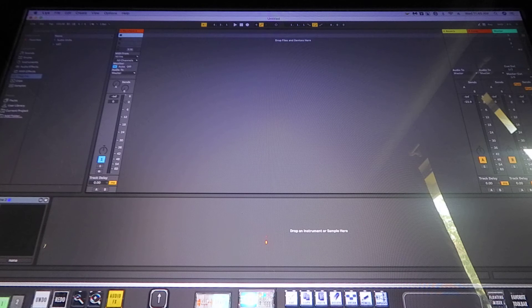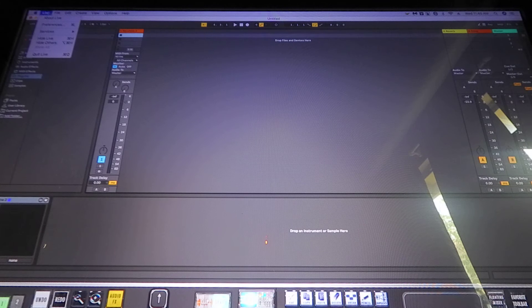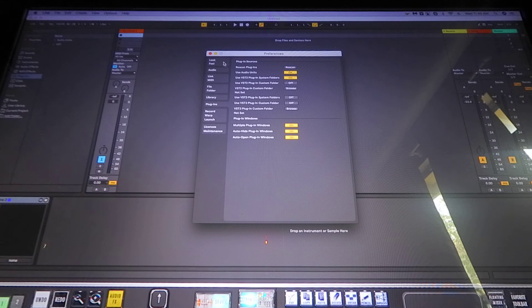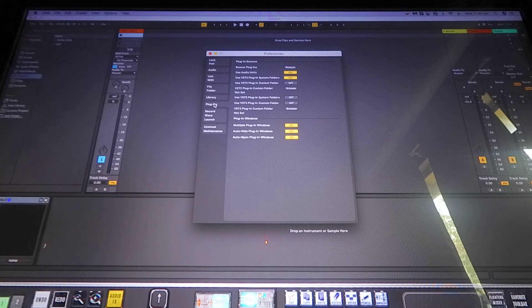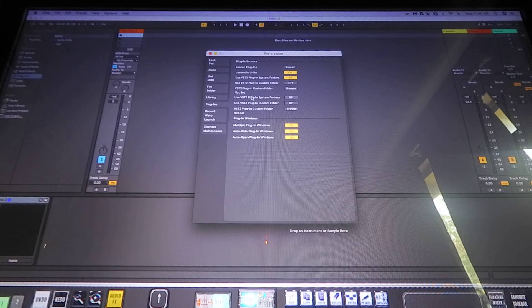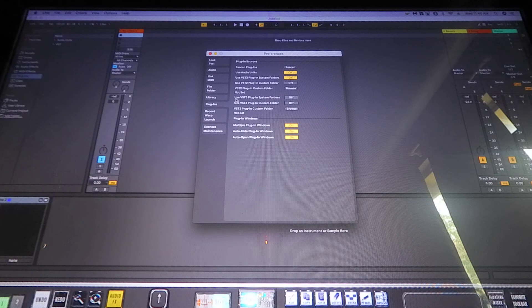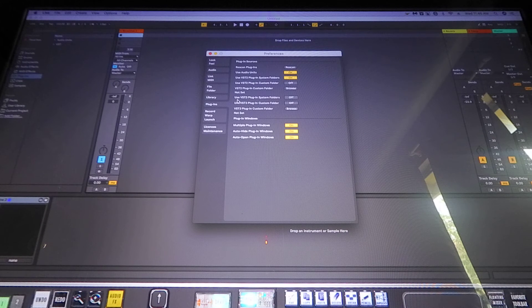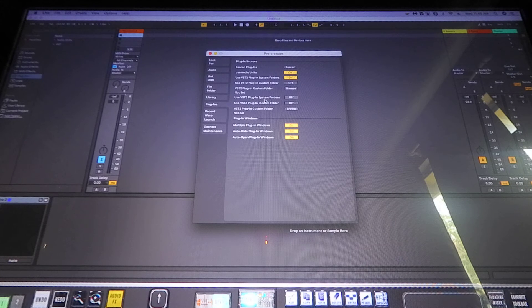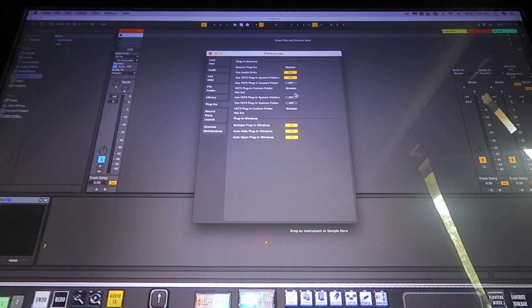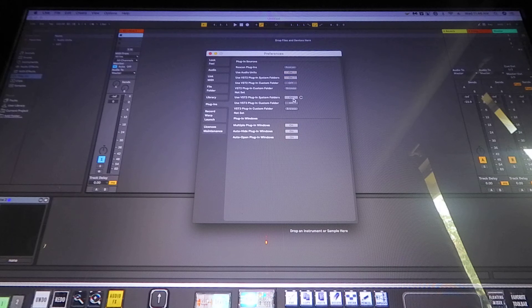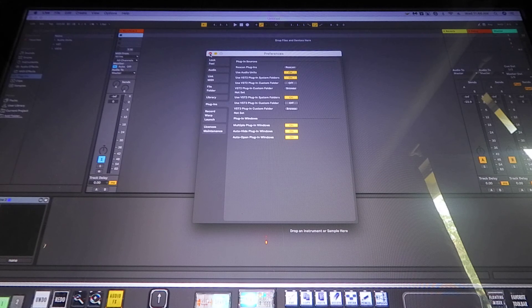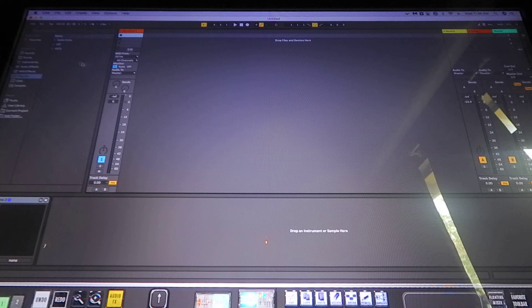So to find the Reason Rack, what you got to do is open up Live, go to Preferences, go down here to Plug-ins, and then right here you're gonna see a button that says Use VST3 Plug-in System Folder. Turn that on, it's gonna activate. You can close that out now.